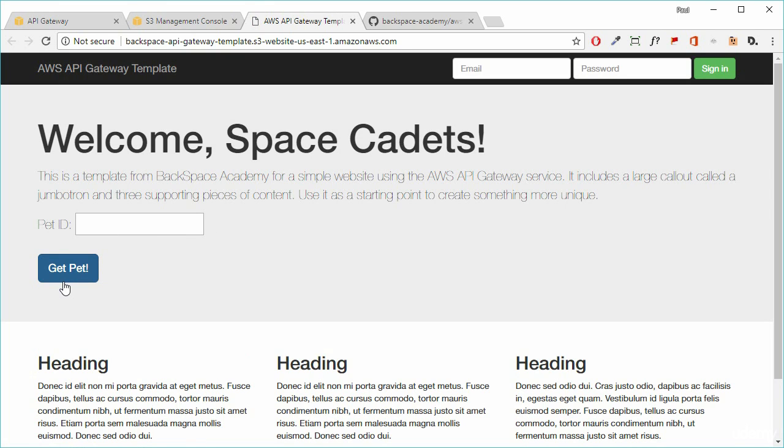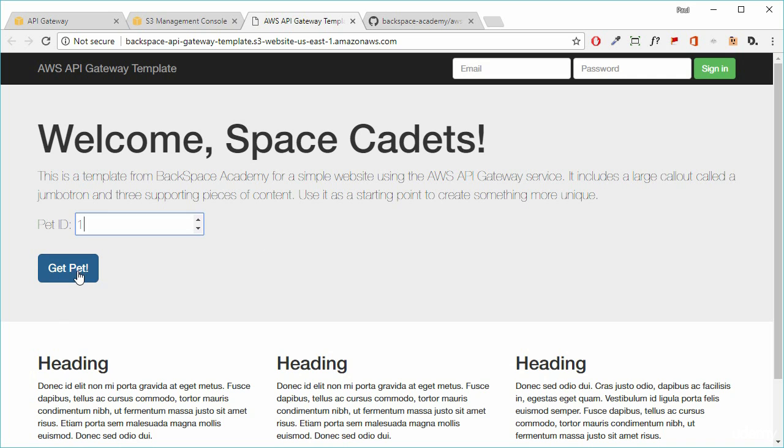So here is our get pet button that we press that will invoke that get pet function. And what it will do is it will read the pet ID that we put in here. Let's just say we put in one. And it will return the JSON details for that. So let's have a look at it. Let's put in ID one and get pet.